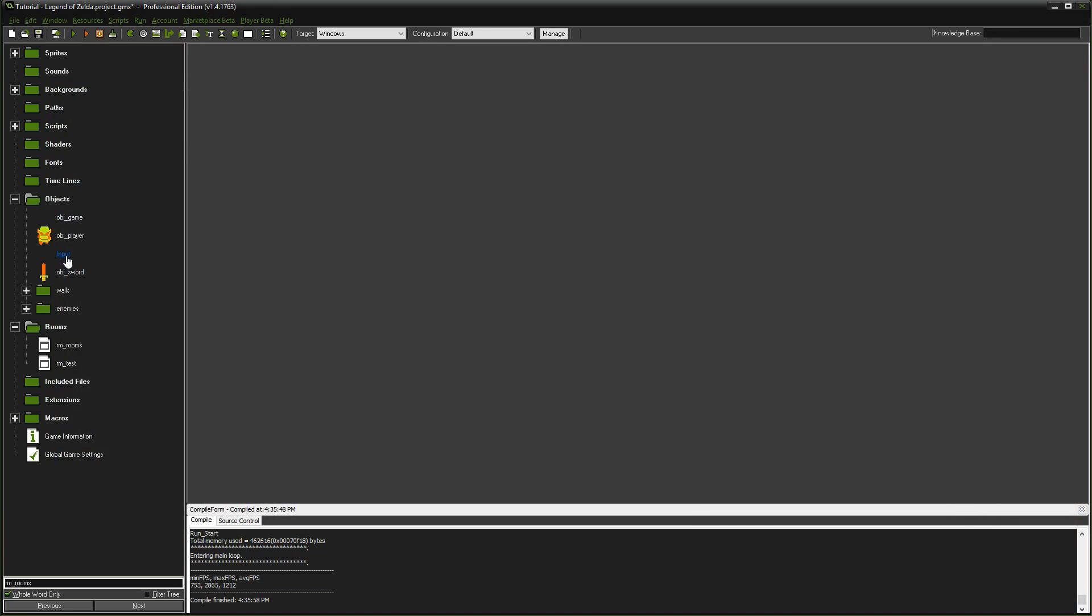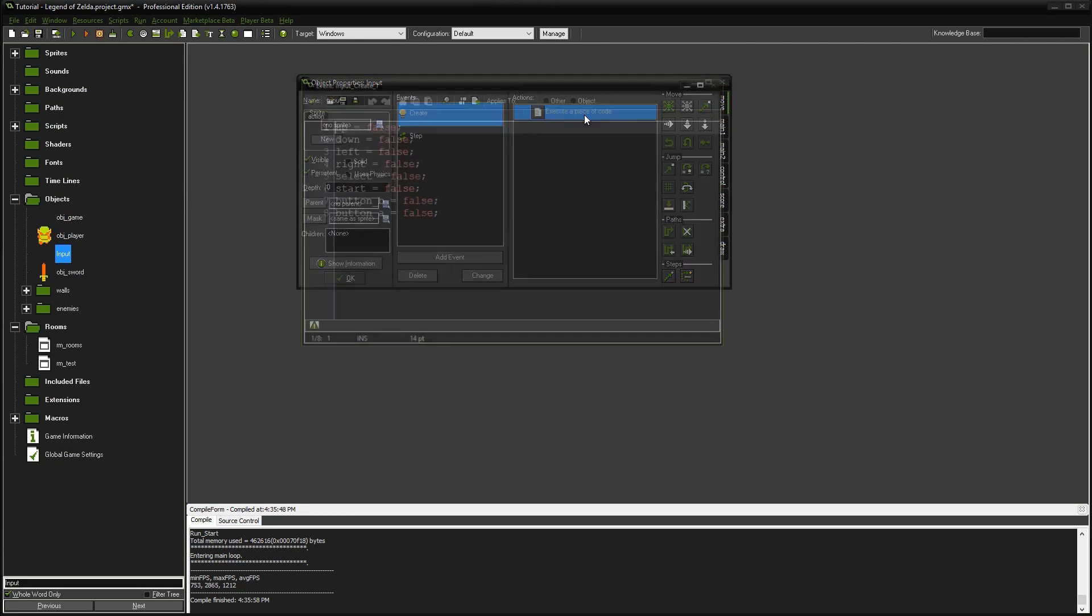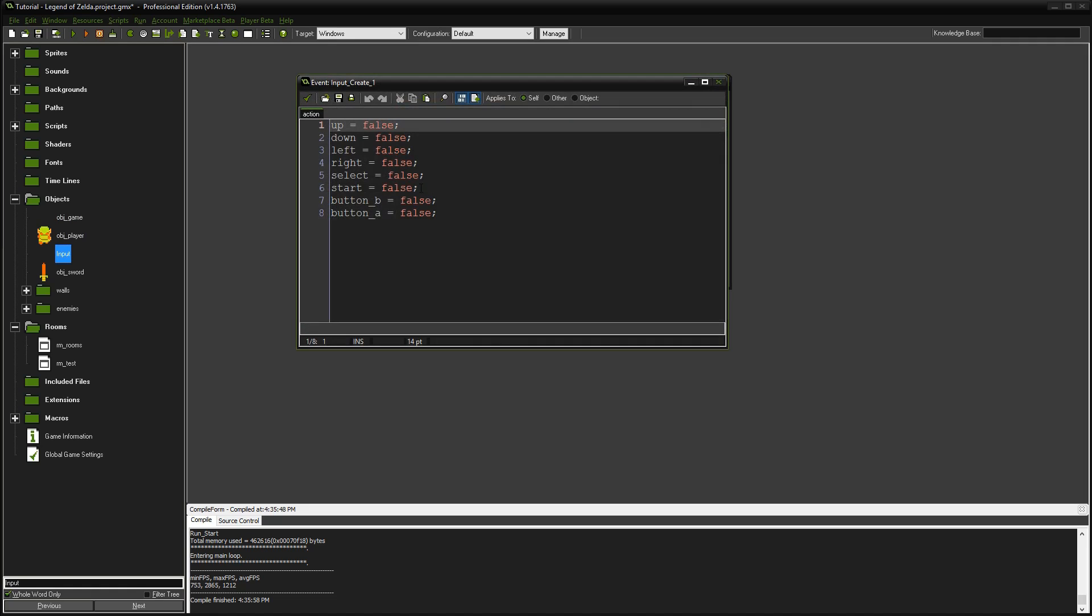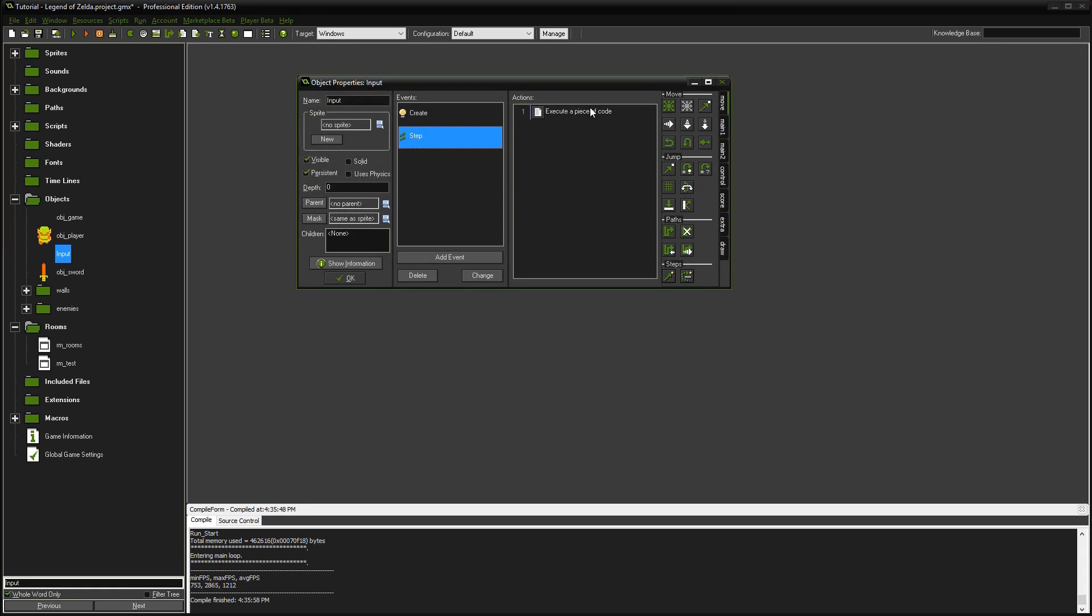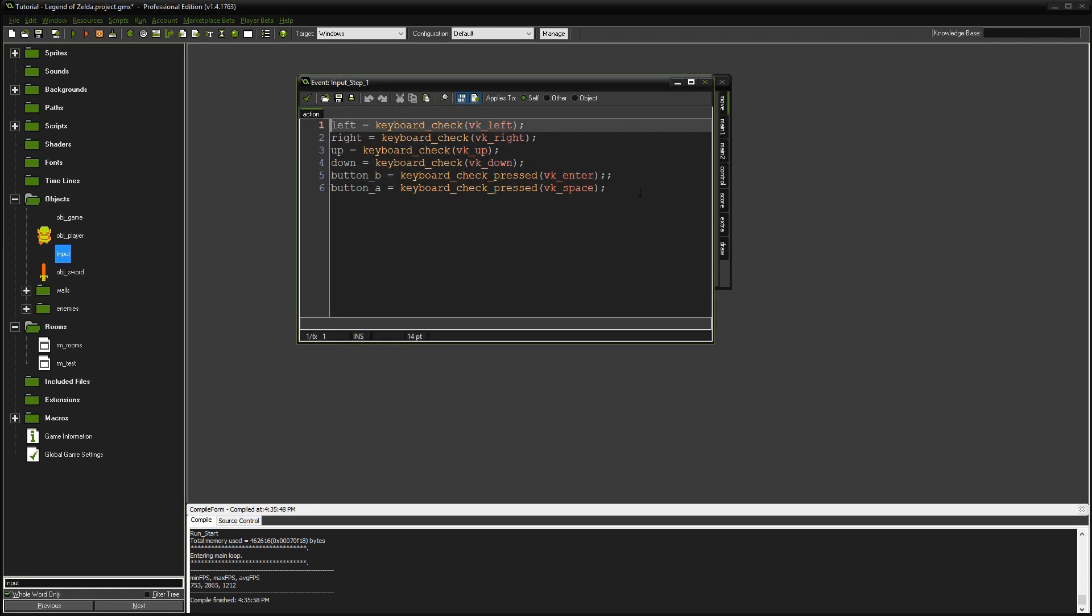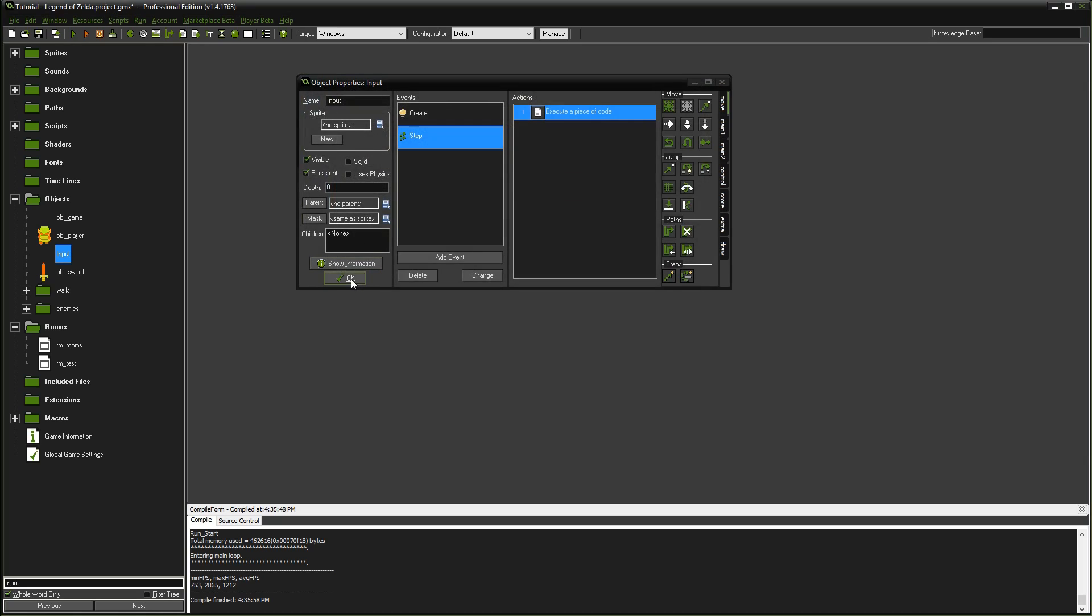First we'll open an old object from one of the first episodes called input. We need to get the start button, which we haven't set up yet. I'm going to do keyboard check pressed and we'll do VK control. So we hit the control button and that's all we're doing there.